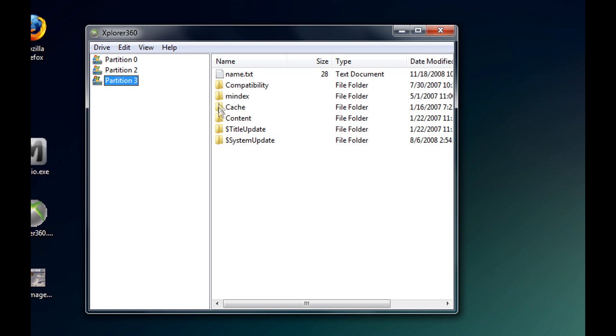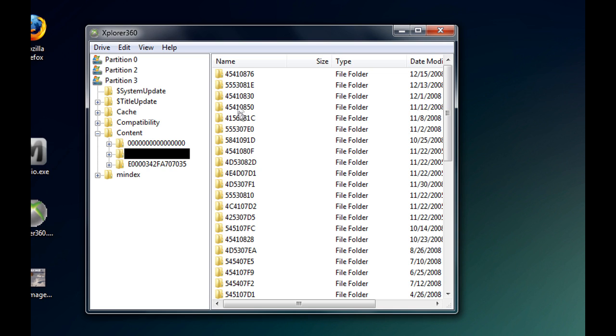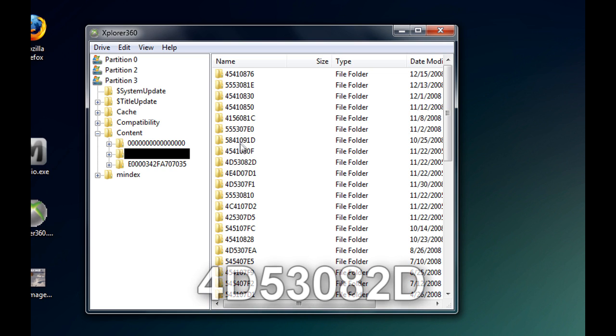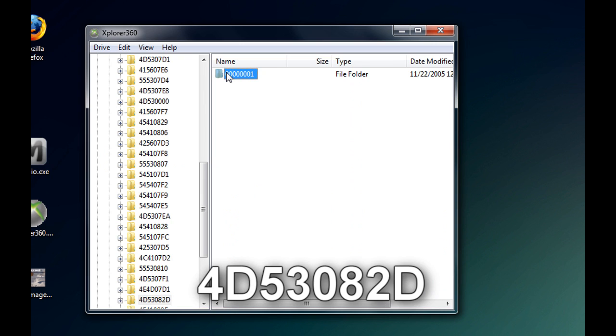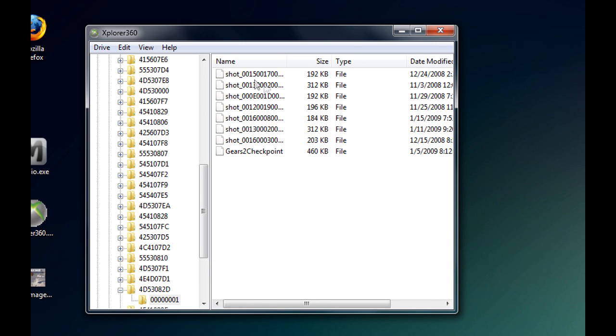Once you open your drive, go to partition 3, content, your profile, and then go to this folder. Once you're in there, you'll see your screenshots and your checkpoints.